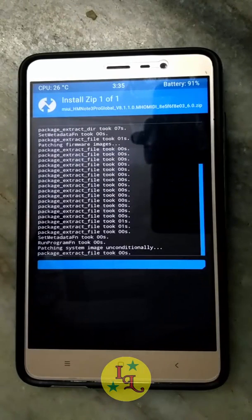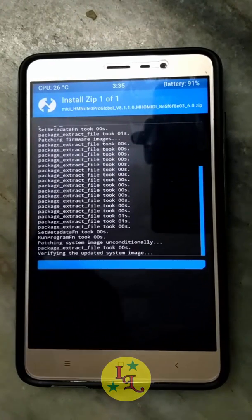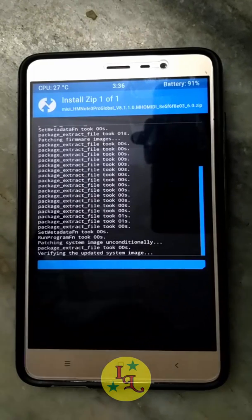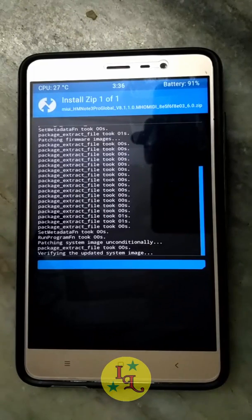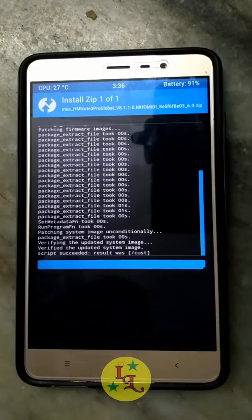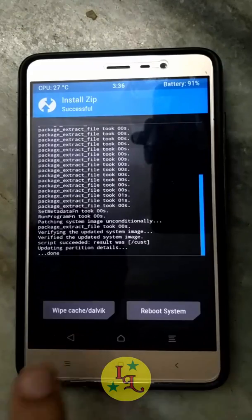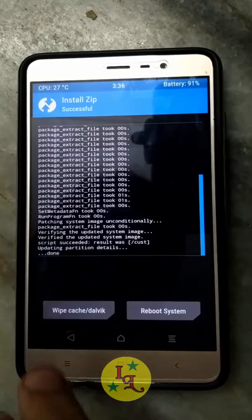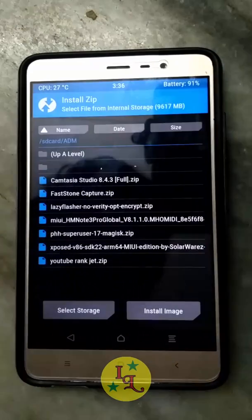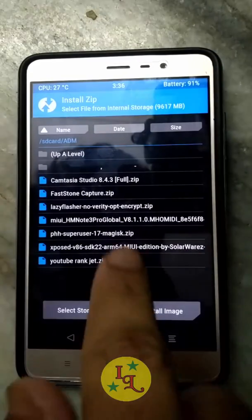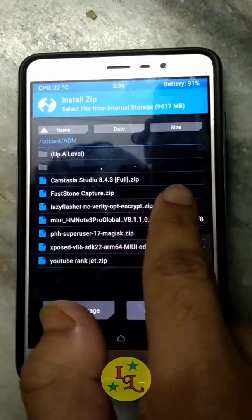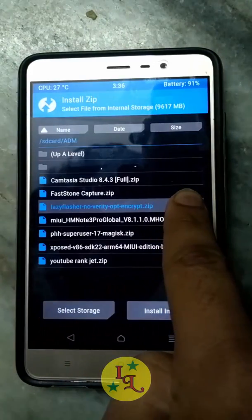It will just take a little bit more — five to ten seconds. Now the ROM has been flashed, but make sure you never click Reboot yet. You have to flash the Lazy Flasher next.